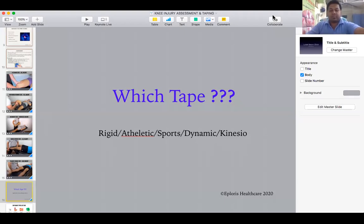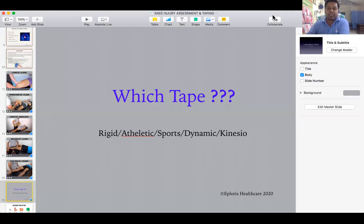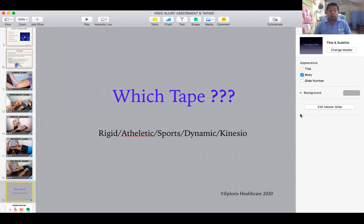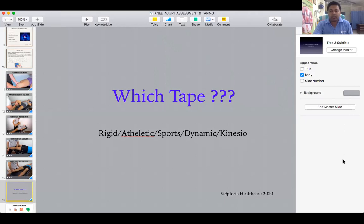This was a brief overview of the assessment part of the knee injury — looking for ligament injuries, meniscus injury, and related structures. Now coming to taping: we need to discuss the fundamentals of tape — which tape to use, when and where. Selection of tape should be proper; it's not about applying any tape every time.